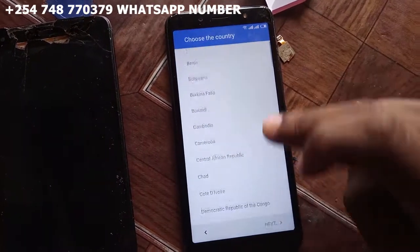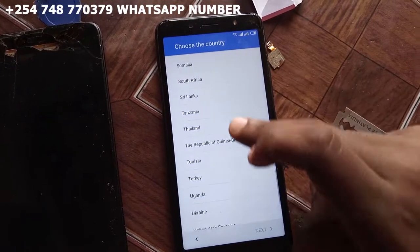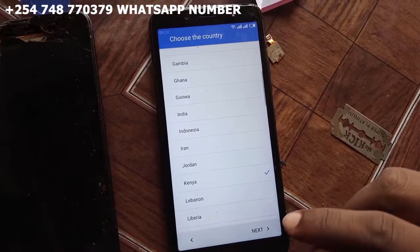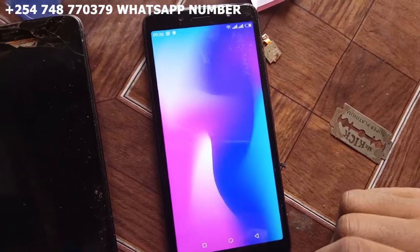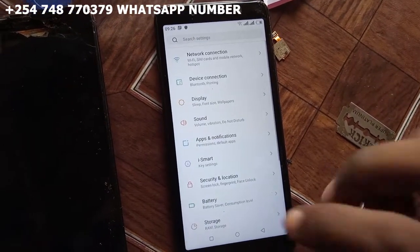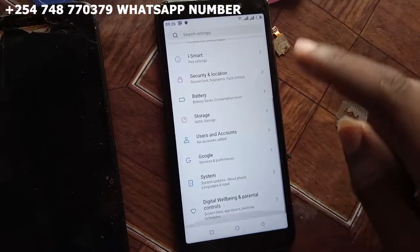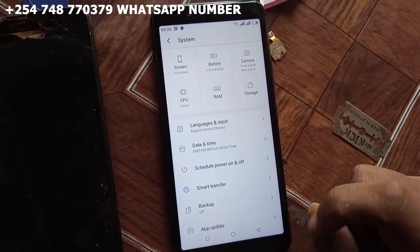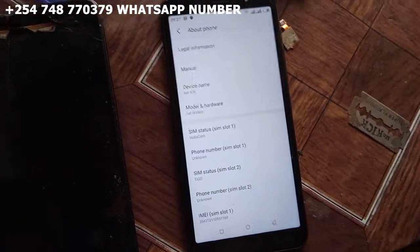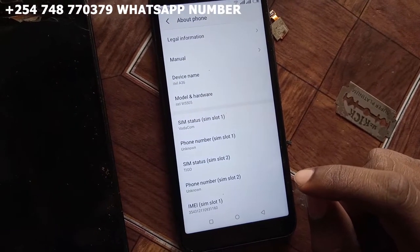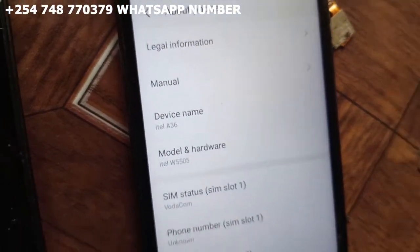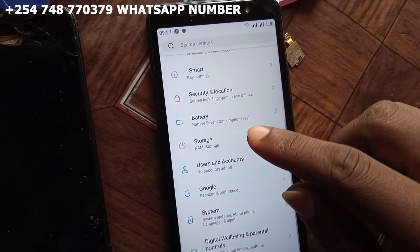Agree. Use your account, choose your account. Kenya, next. Thanks for your support, it is TNZ College. Subscribe now on our channel to get more videos. System, about phone — it is ITEL A36 W5505. Thanks for your support, it is TNZ College. Thank you.